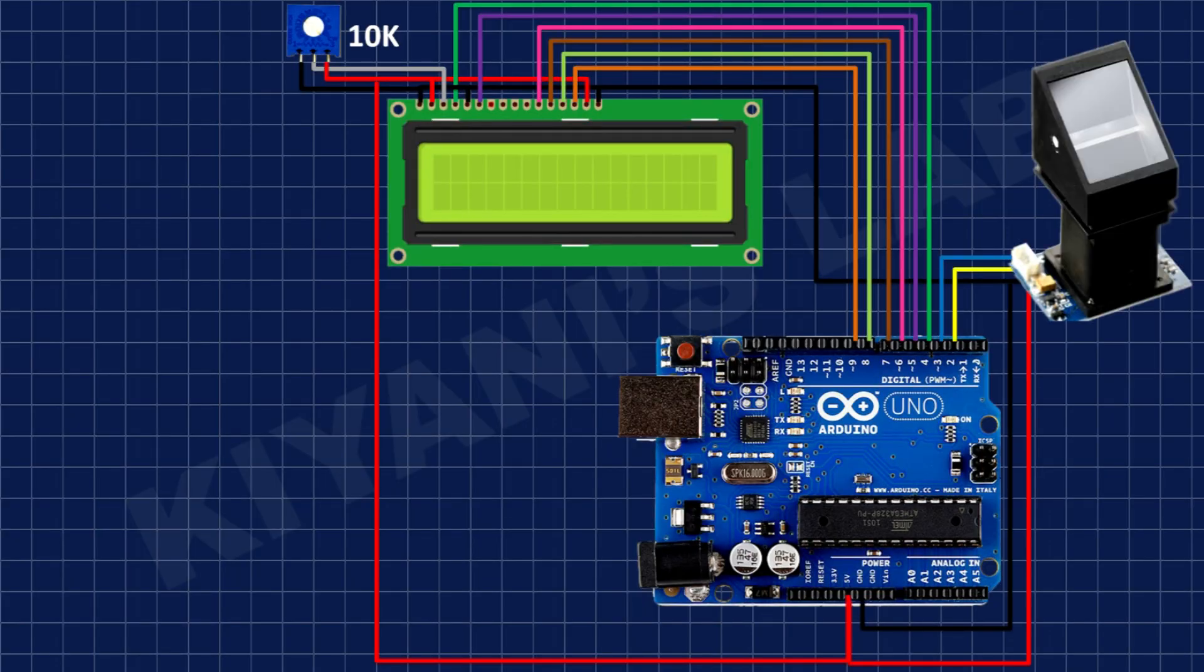After that, I have connected the fingerprint module to Arduino. I have connected the TX pin of fingerprint module to pin number 2 of Arduino and its RX pin to pin number 3 of Arduino.